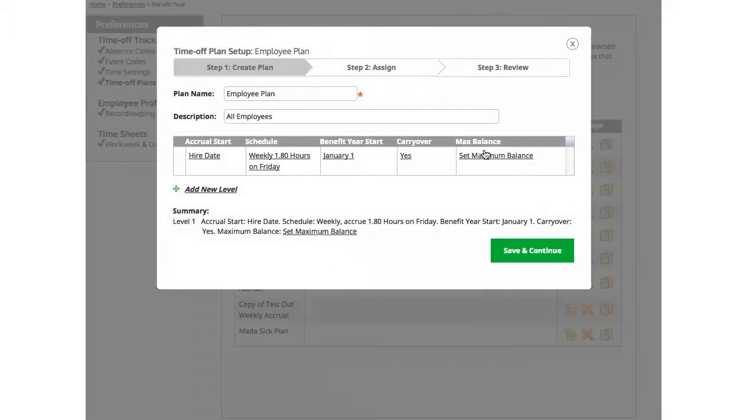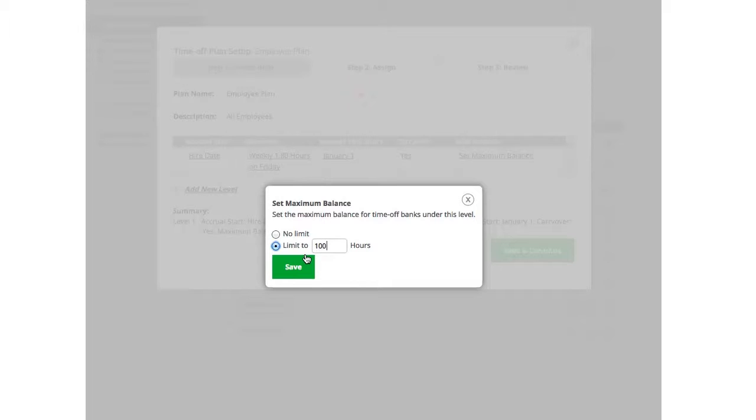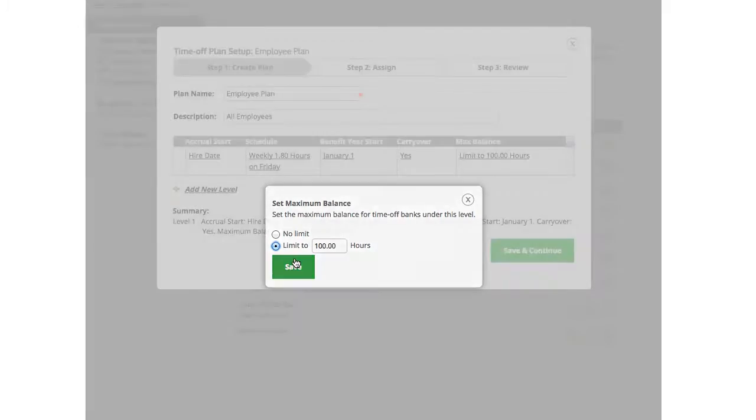Finally, I need to set a maximum balance if I have one. Is there a maximum cap that my employee can accrue? You can choose to limit it to a specific number of hours or no limit. I'm going to limit it to 100 hours for this plan. Once selected, click Save to continue.